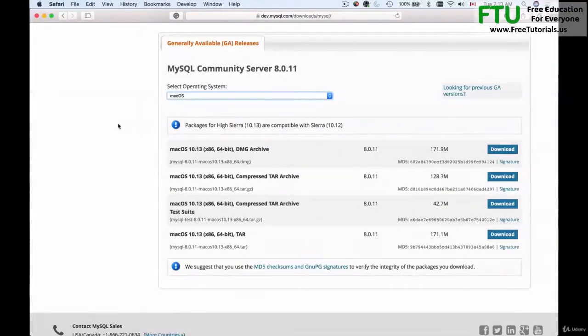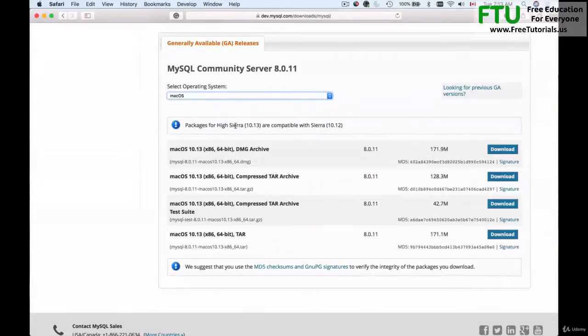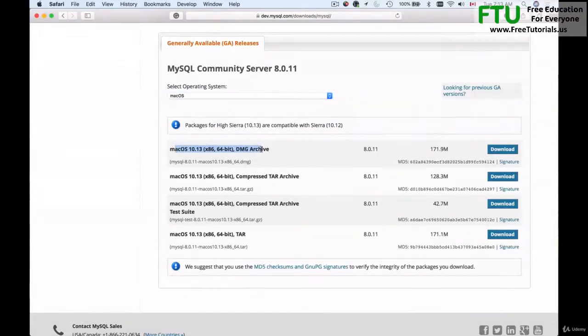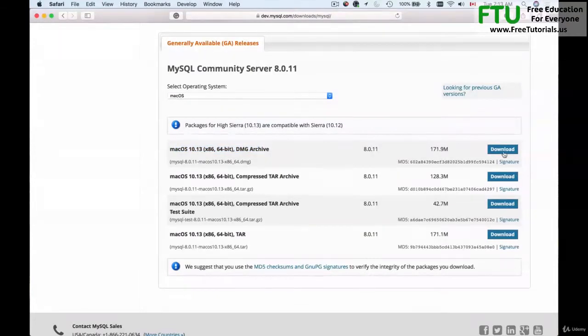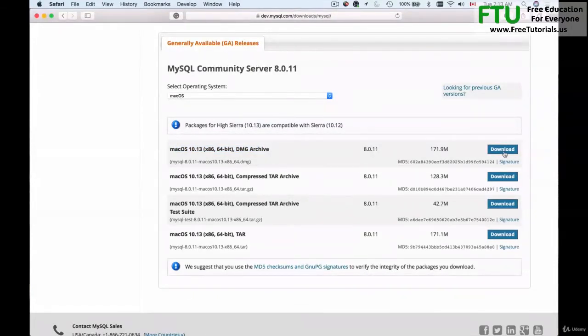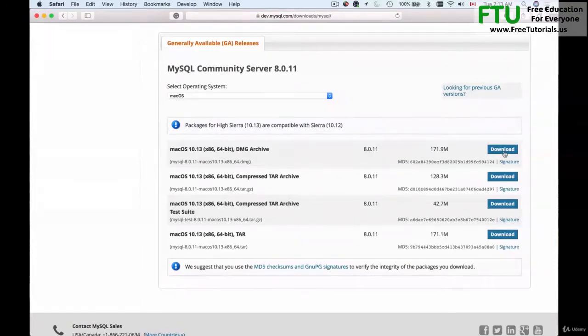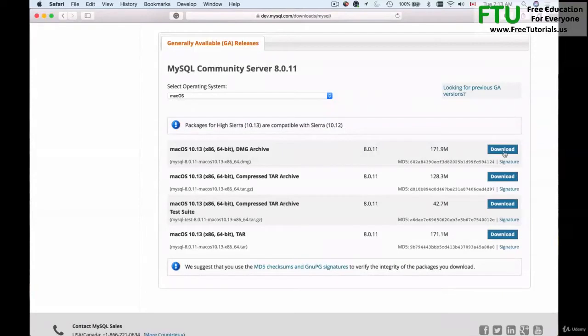I'm running Mac High Sierra and I will be downloading the very first archive here by clicking this download button. I have actually downloaded MySQL already and have installed it on my computer so I'm not going to download it again, but I will repeat the installation process.